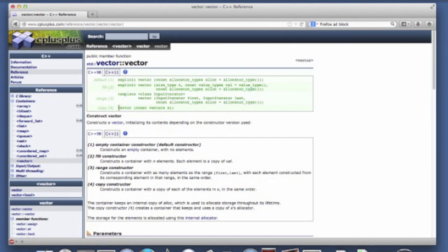And then I'm going to skip the range constructor. And now we have a copy constructor. So if you have a vector, you want to make a copy of it, then you can use the copy constructor.